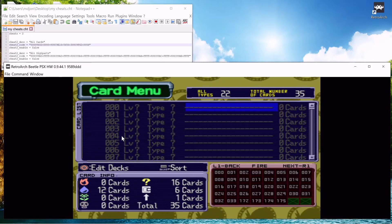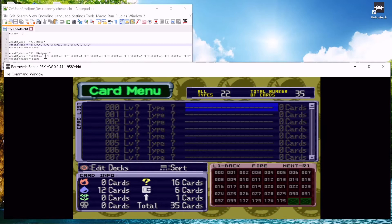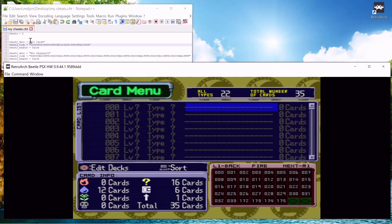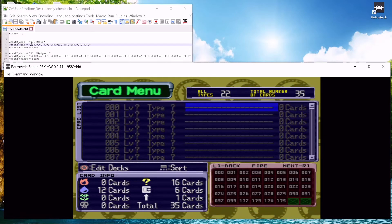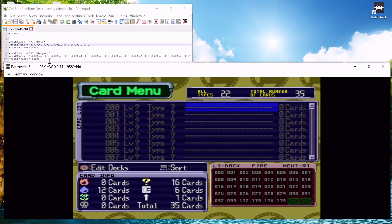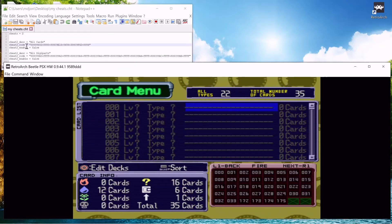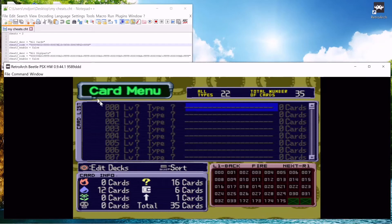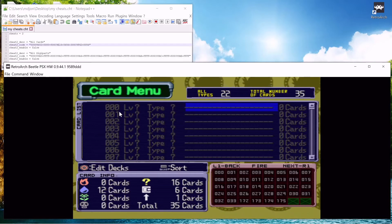And I got these cheats from, I guess it's a forum of some kind, it's like gamehacking.org. I will leave a link in the description to where I got these. Big shout out to them.